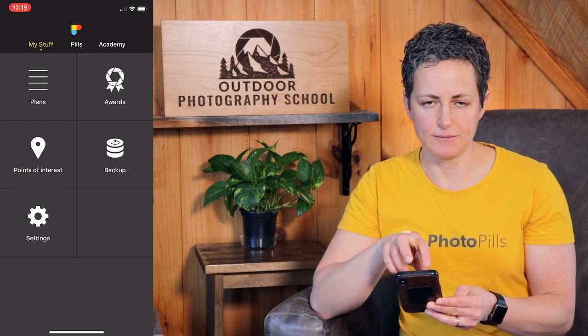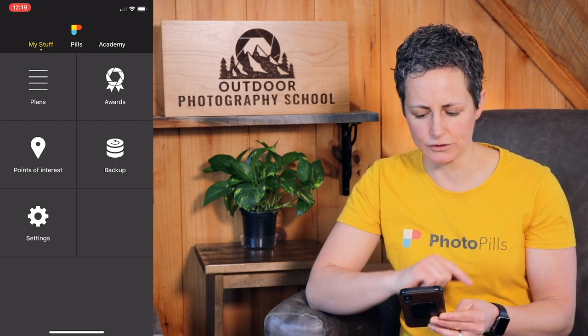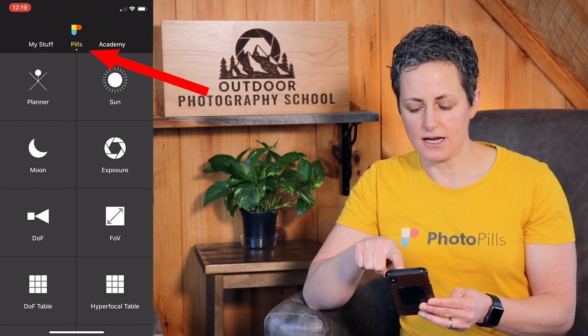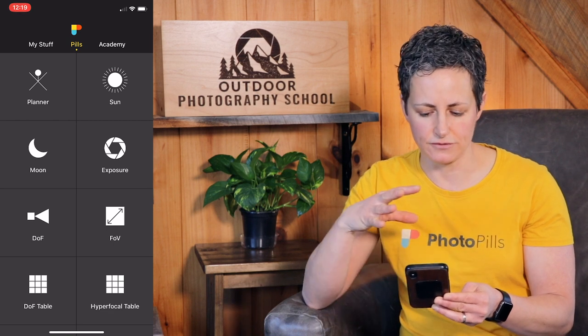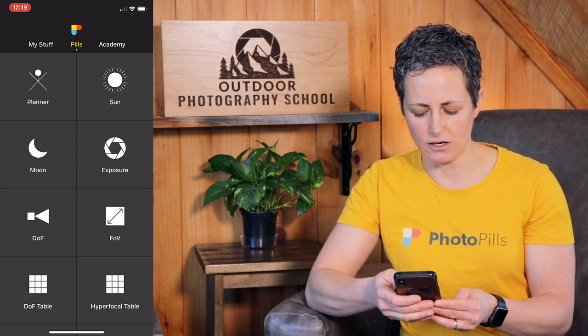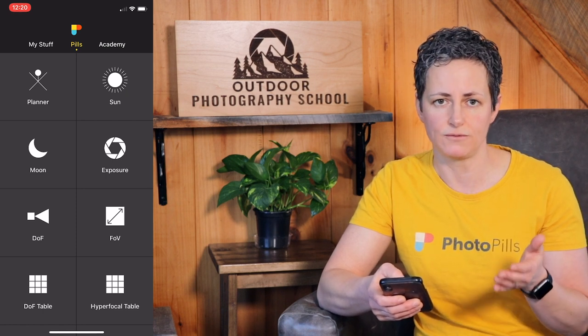You probably won't spend a whole lot of time under My Stuff — it's sort of where you can save things in the background. If you scroll to the left, that menu item at the top will switch to Pills, and this is where all of the tools for PhotoPills live. PhotoPills calls each of these things pills because they're supposed to be the medicine, if you will, for your pain point as a photographer. Essentially they're tools — each one is a different tool you can use as part of the PhotoPills app.